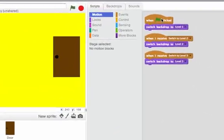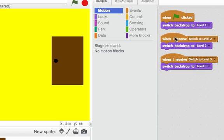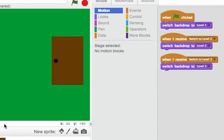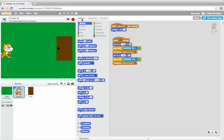Here, when the green flag is clicked, I'll switch to level 1. When I receive switch to level 2, I'll switch to backdrop level 2. When I receive switch to level 3, I'll switch to backdrop level 3. I'll click on the cat again, and then we can try and run this script.